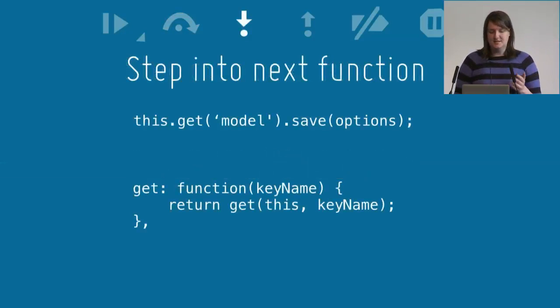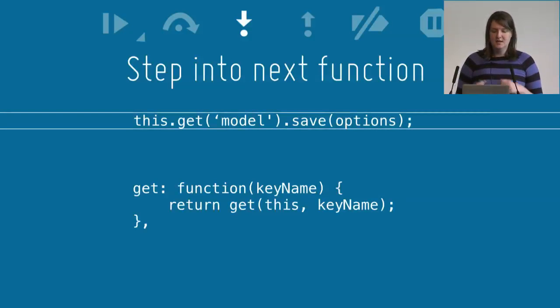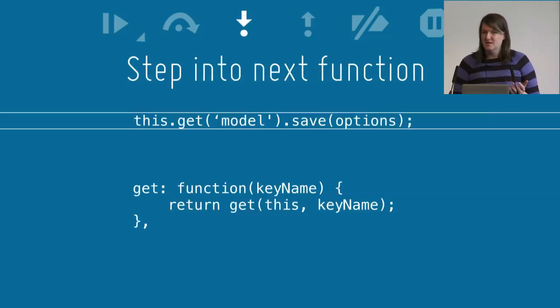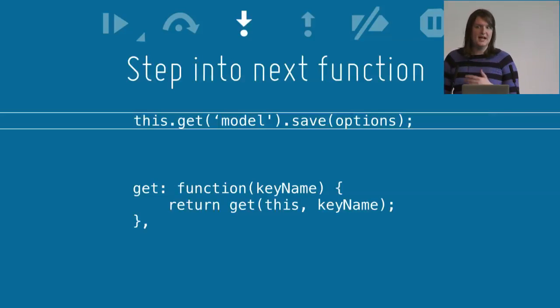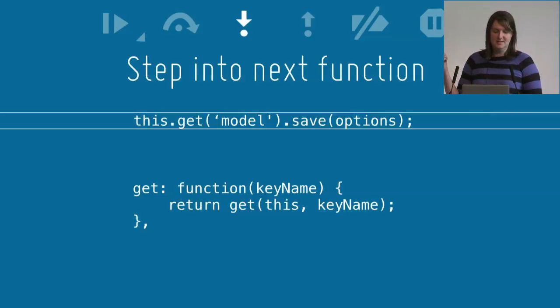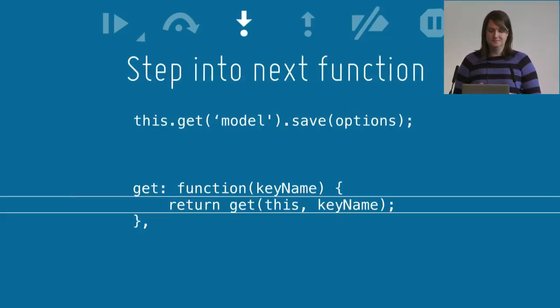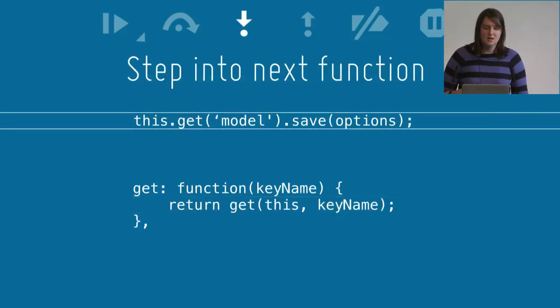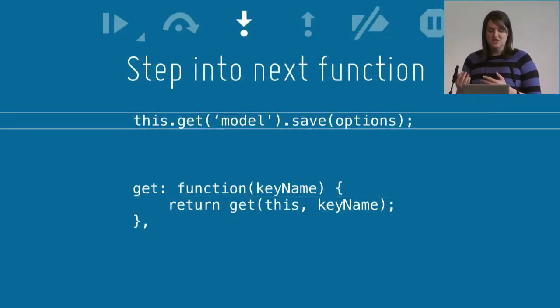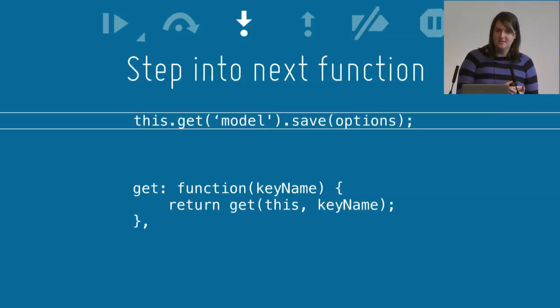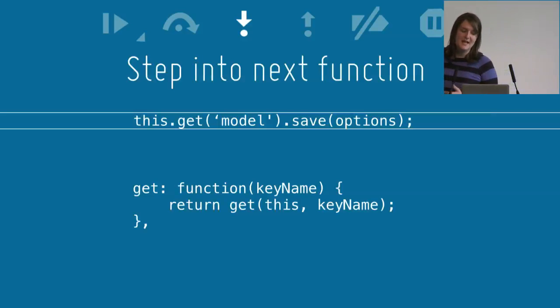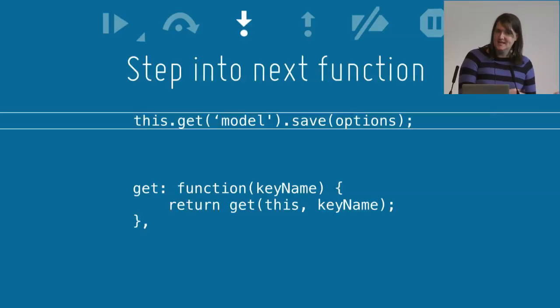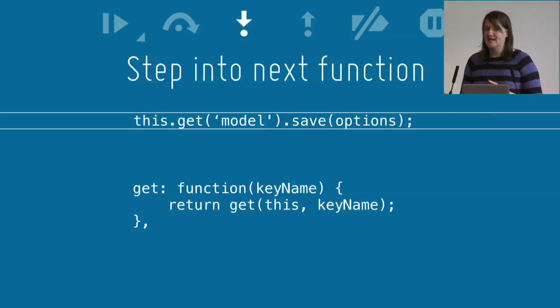The next one is the step into next function control, which does the opposite. If you're paused on this line and you have a function call, so here we're calling get, then it will pause the debugger on the first line of that function call. When the interpreter eventually gets to the point that it's called from, if there are any other function calls, it will step into them next. So after we've stepped into get, if we hit step into next function again, it will pause on the first line of the save function.